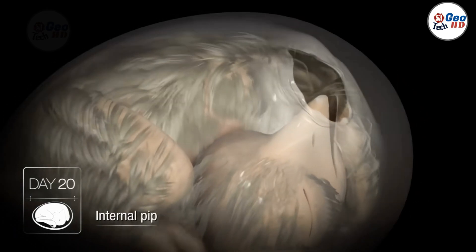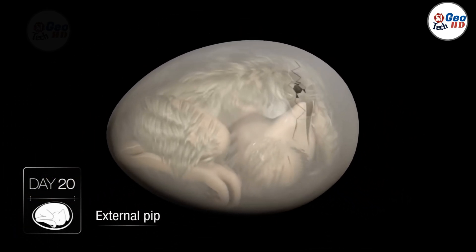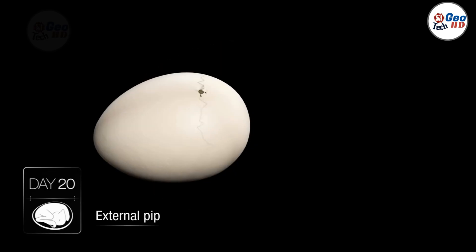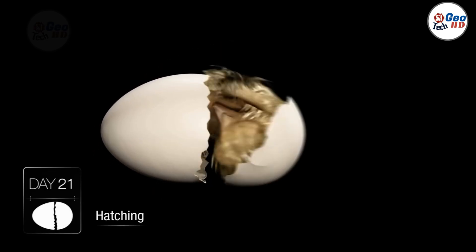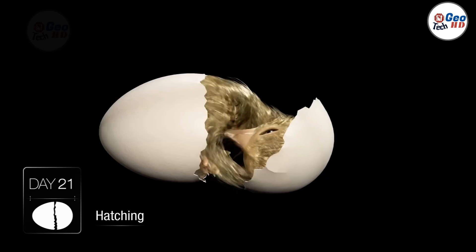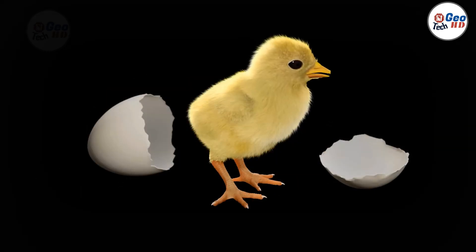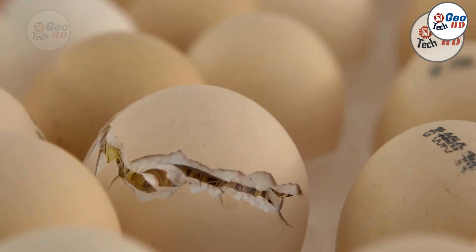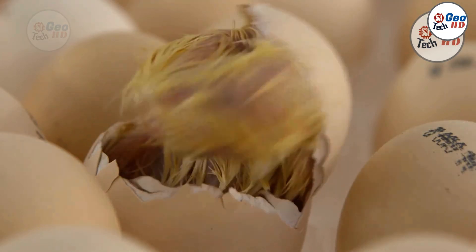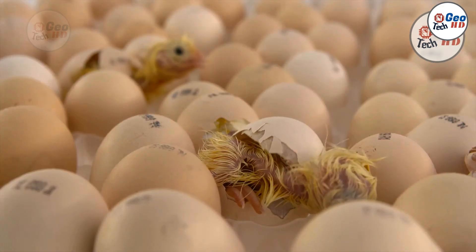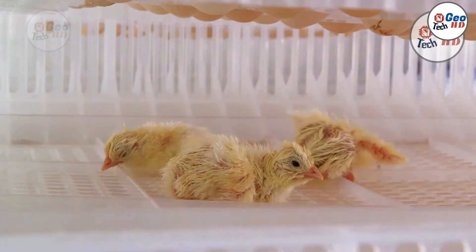Day 20-21: The chick begins the final step of hatching by breaking the egg shell in a process called pipping. Gradually, it emerges fully, covered in soft, damp feathers that will dry and fluff up shortly after. The chick starts independent breathing and is now ready to explore the world outside the egg.